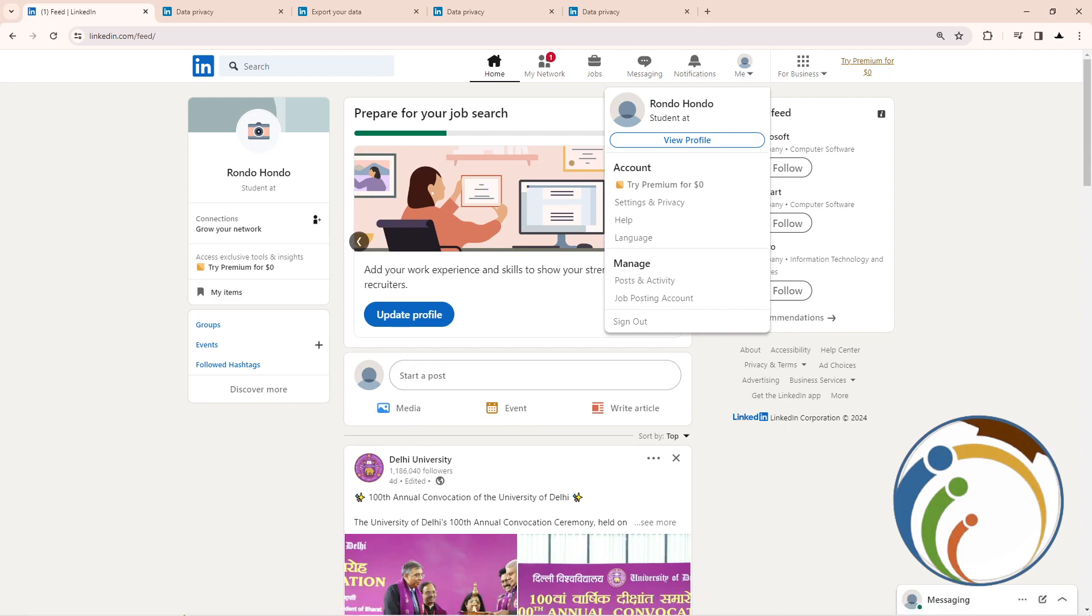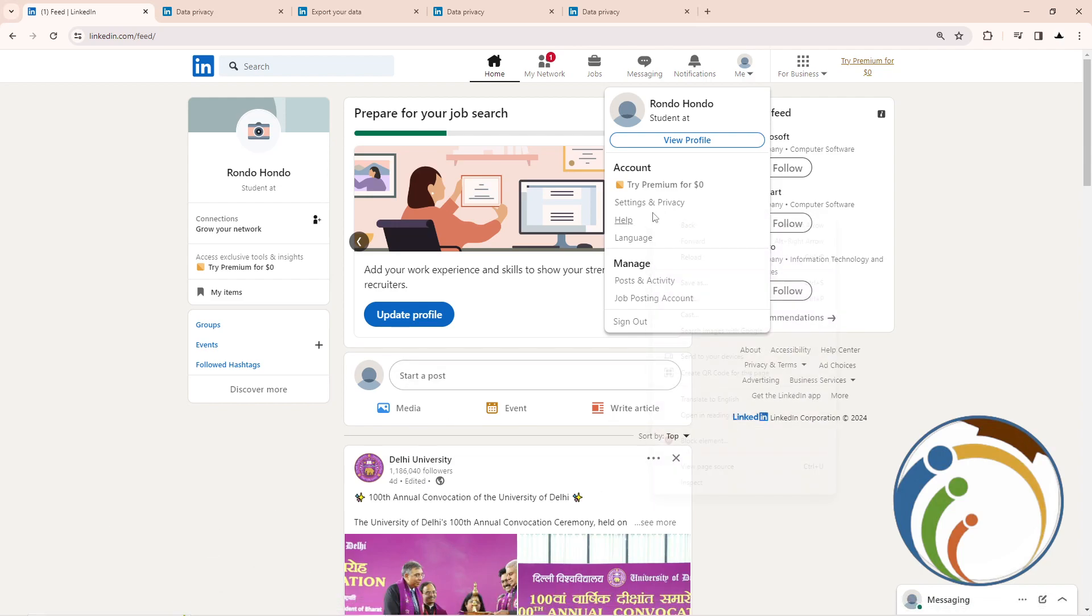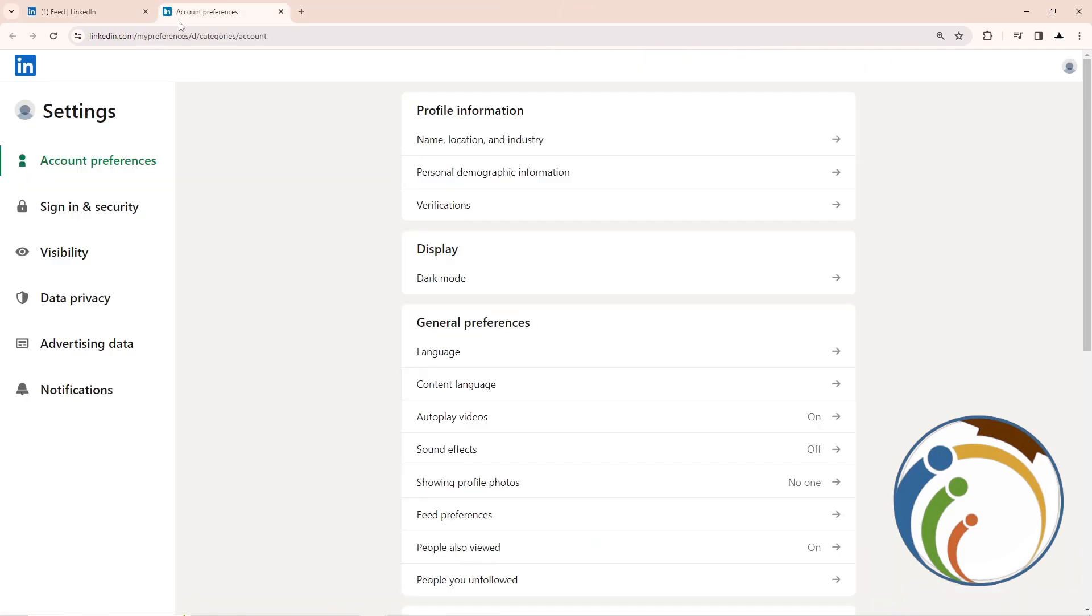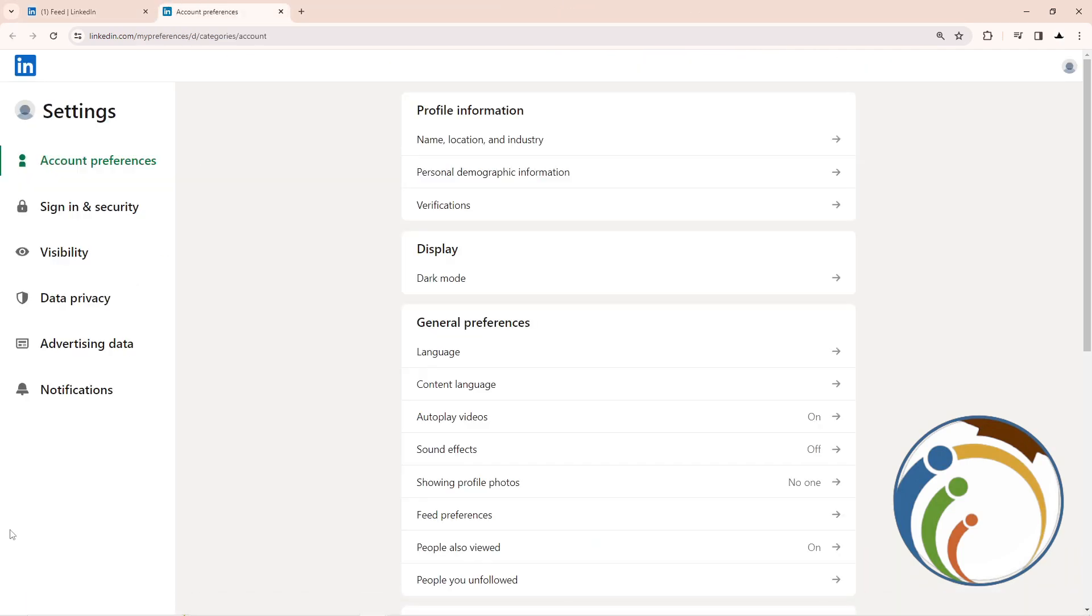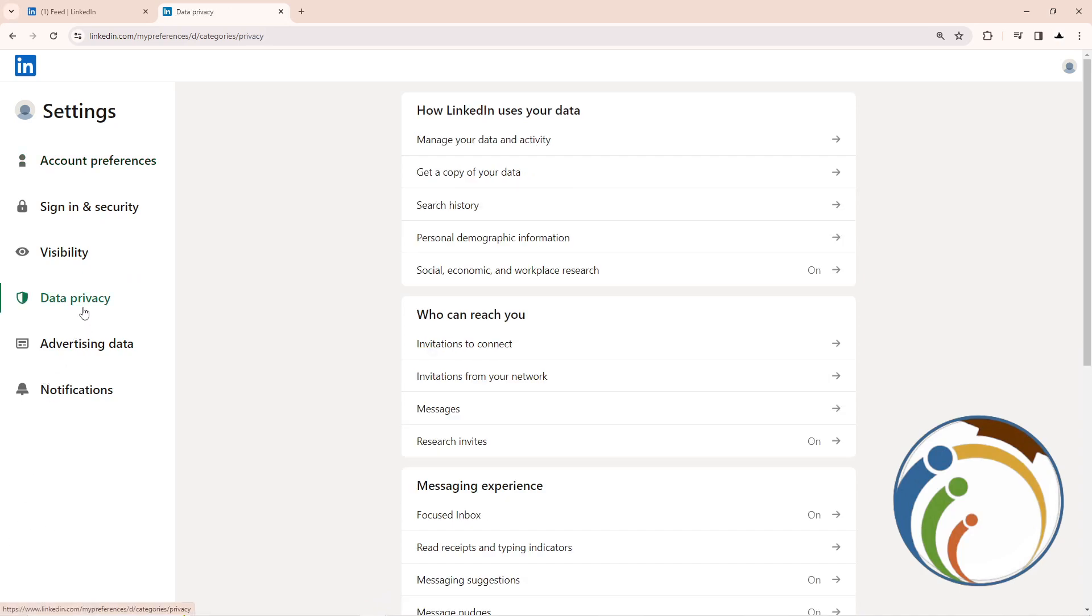and Privacy. Once you click on Settings and Privacy, it will reveal this page. Right now, after you do it, you can click on Data Privacy. Once you click on Data Privacy, you will start to